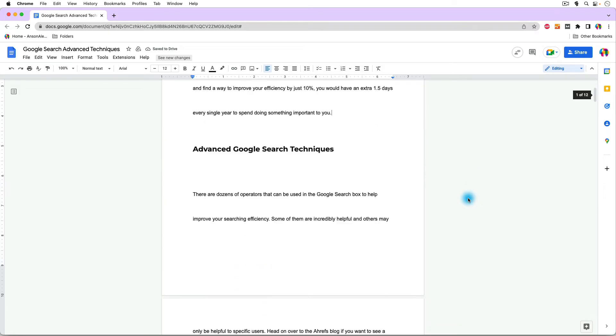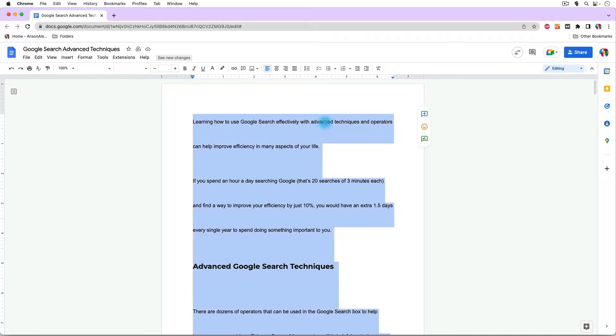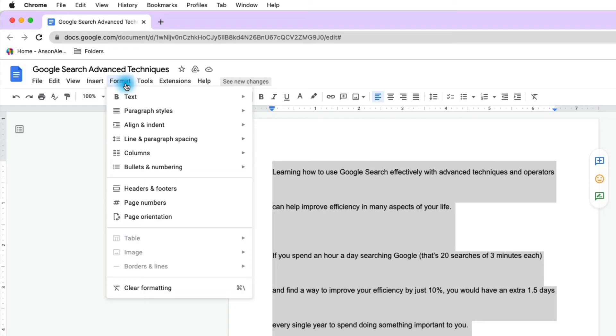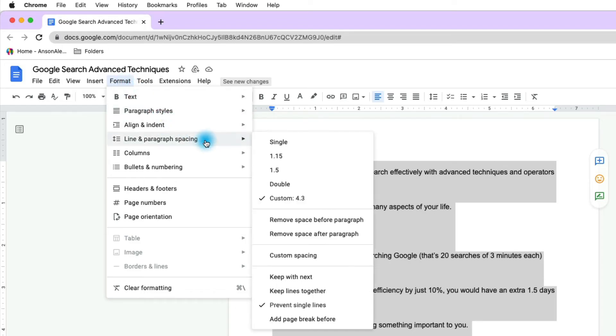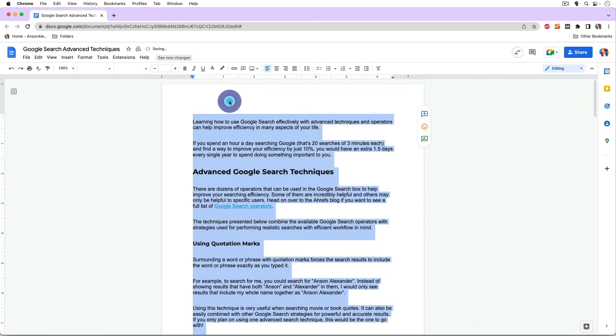Now, alternatively to using the drop-down right up here in the toolbar, we could also select all the text on the page and go up to the format menu. From the format menu, we could go to line and paragraph spacing. You'll notice that we have the same options. This is best for those of you who like to use the formatting menu drop-down as opposed to the menu in the toolbar, but we have all the same options. So we could go in here and we could simply change it back to single space.